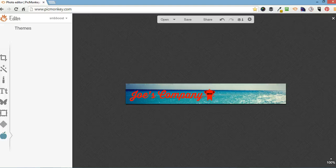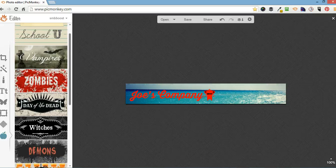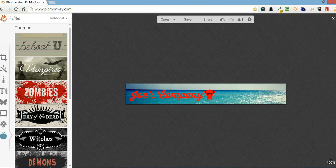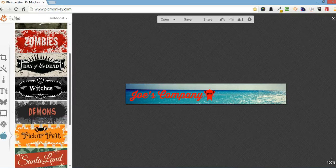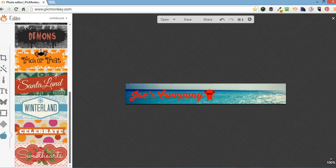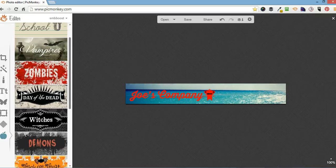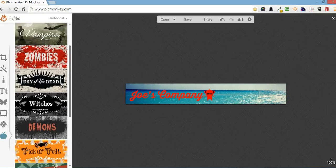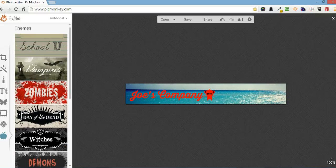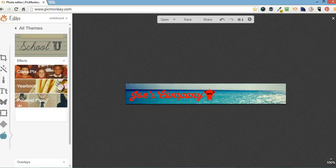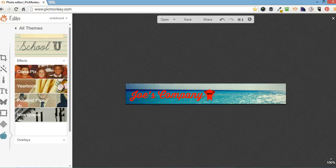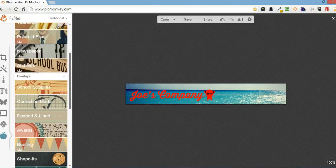And down here is themes. So, every now and again, PicMonkey bring out new themes. I've got School U, Vampires, Zombies. My kids like turning their faces into vampires and zombies. I generally go into School U because I've got quite a few good overlays to use.